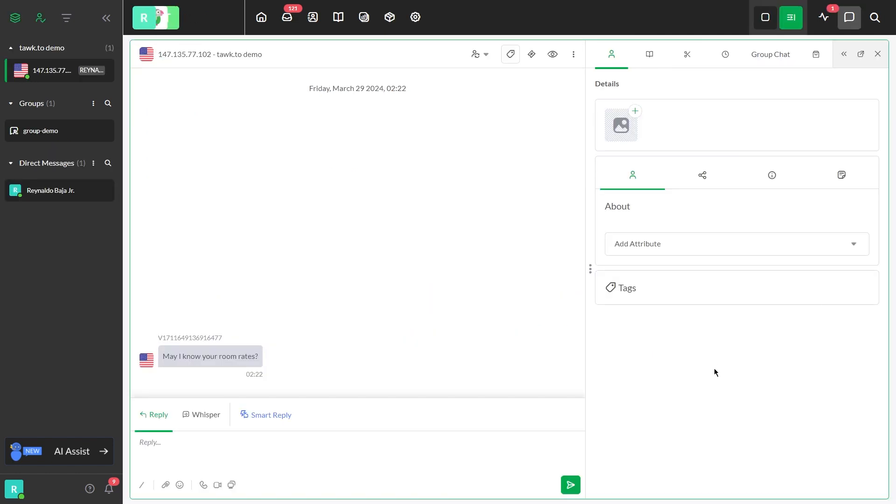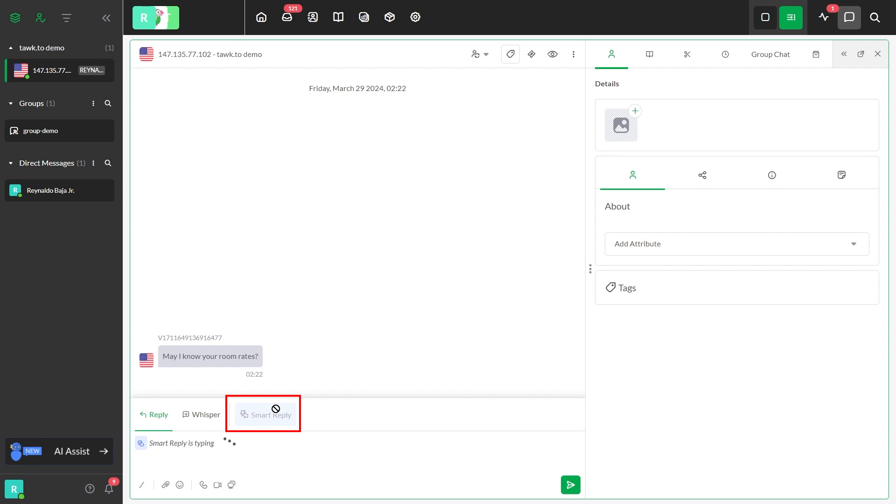Now let's see how the Smart Reply can assist us based on the data that we gave. When you are inside an active chat, simply click Smart Reply, in blue, and the system will generate the response.